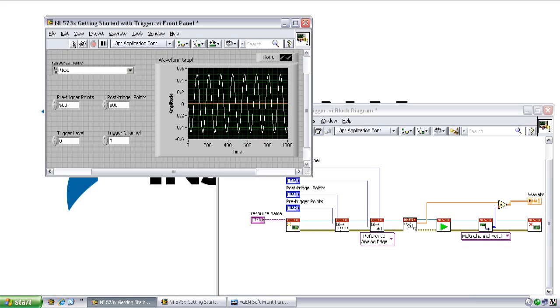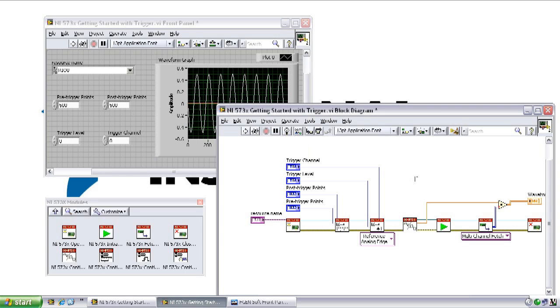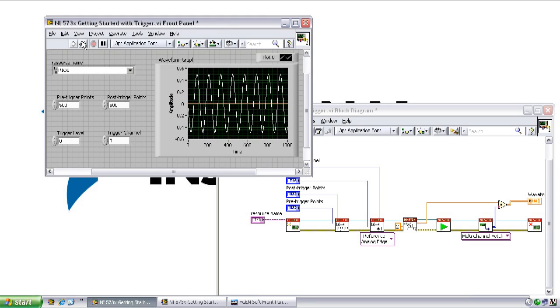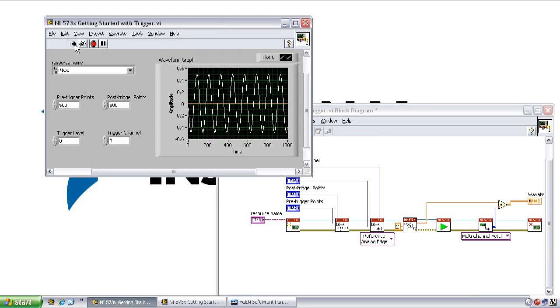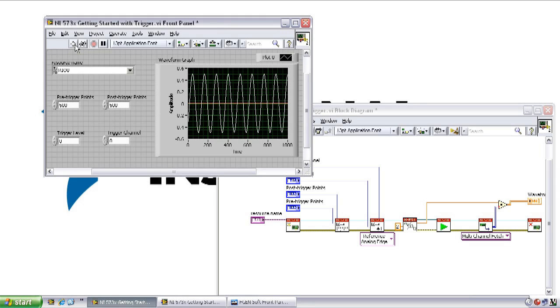But the NI 5734 has an input range between plus or minus 1 volt, so we're only utilizing half of the input range of our ADC. We can use the NI 573X configure vertical VI to apply a gain to our input signal before it's digitized. In this case, let's apply a gain of 2 by wiring a constant to the gain input of the NI 573X configure vertical VI.